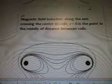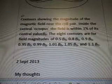Quotes and diagrams from wiki. There's another diagram: magnetic field induction along the axis crossing the center of coils. Z equals zero is the point in the middle of the distance between the coils. Contours showing the magnitude of the magnetic field near the coil pair. Inside the central octopus, the field is within 1% of its central value B0. The eight contours are for field magnitudes of 0.5 and so on. My thoughts: the four black circle dots are four monopole magnets.